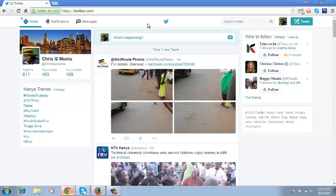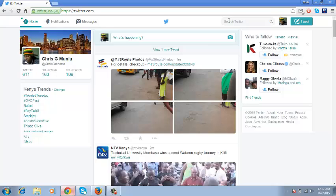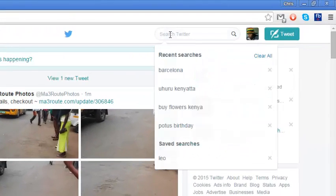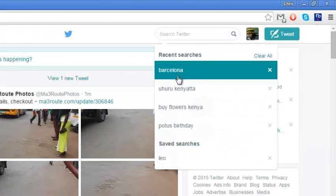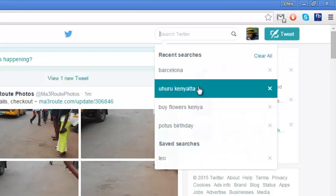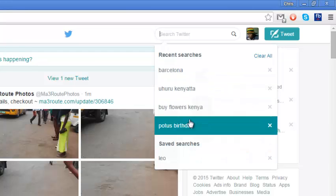When you go to twitter.com and sign in to your account and then just put the mouse cursor here and click on the search box once, you'll see a list of the things we've been searching for on Twitter.